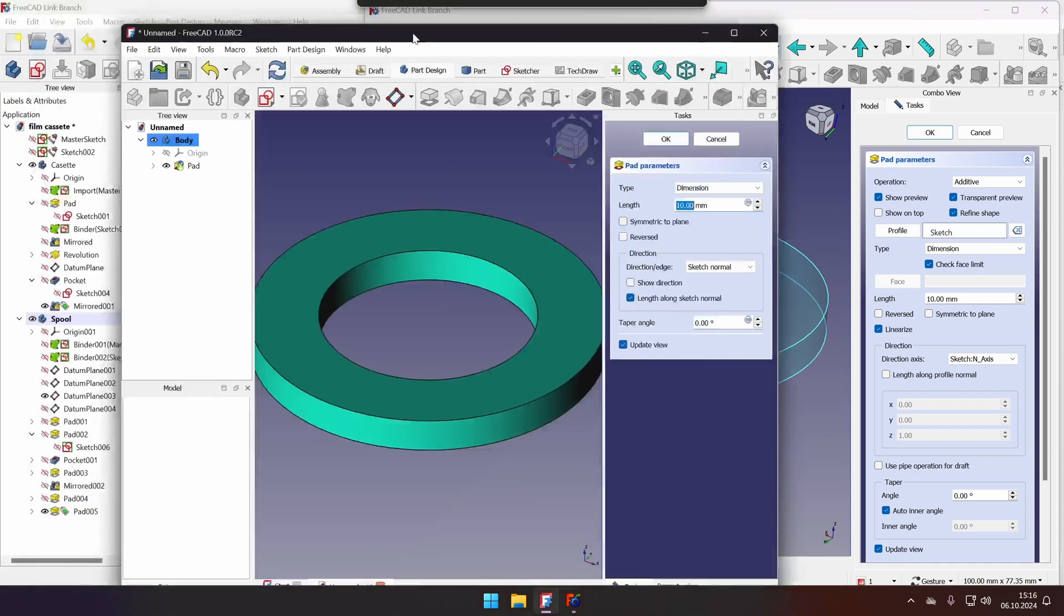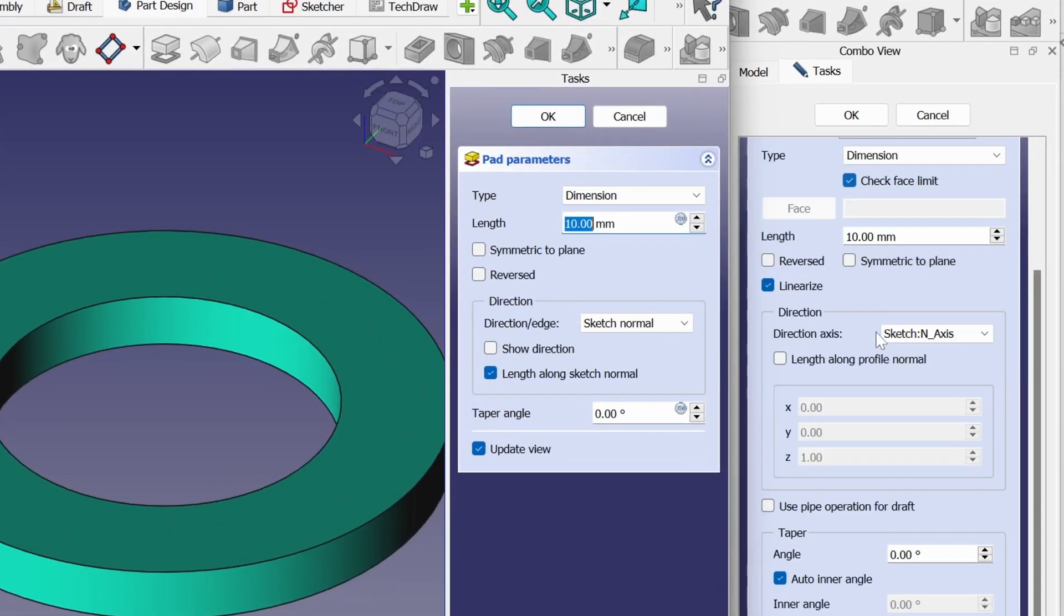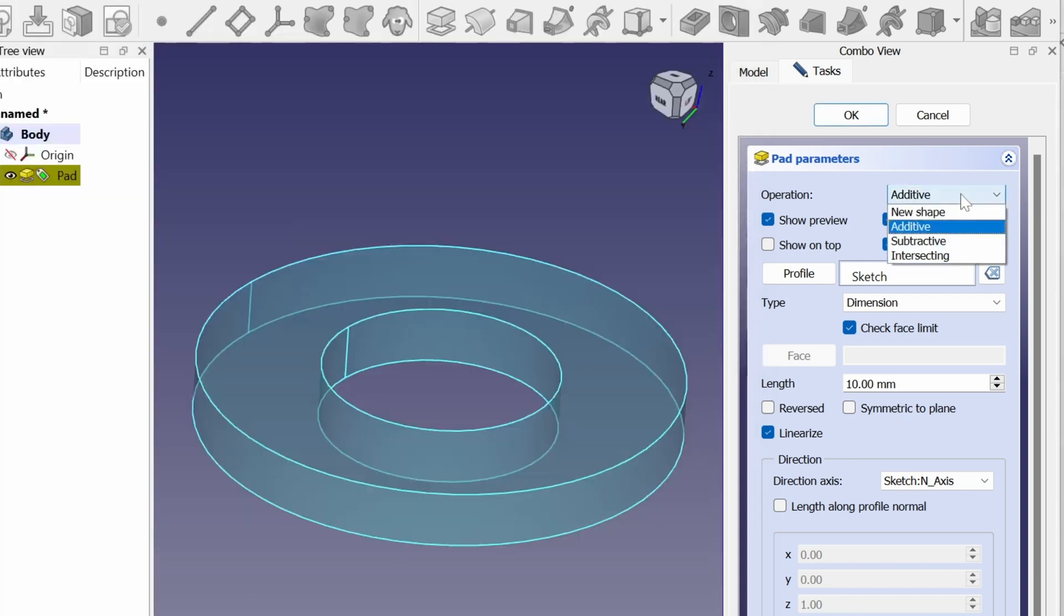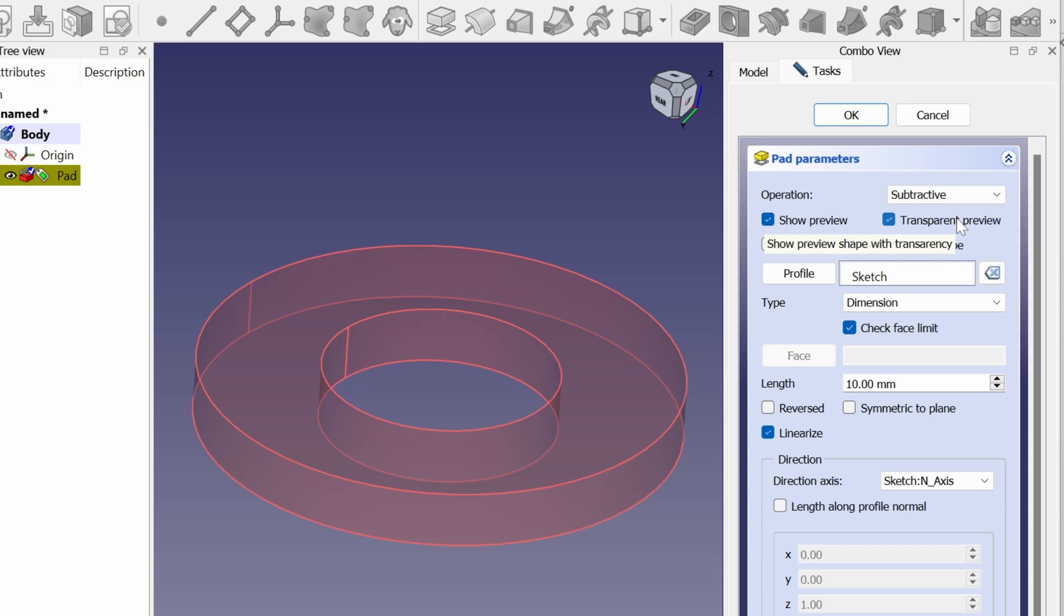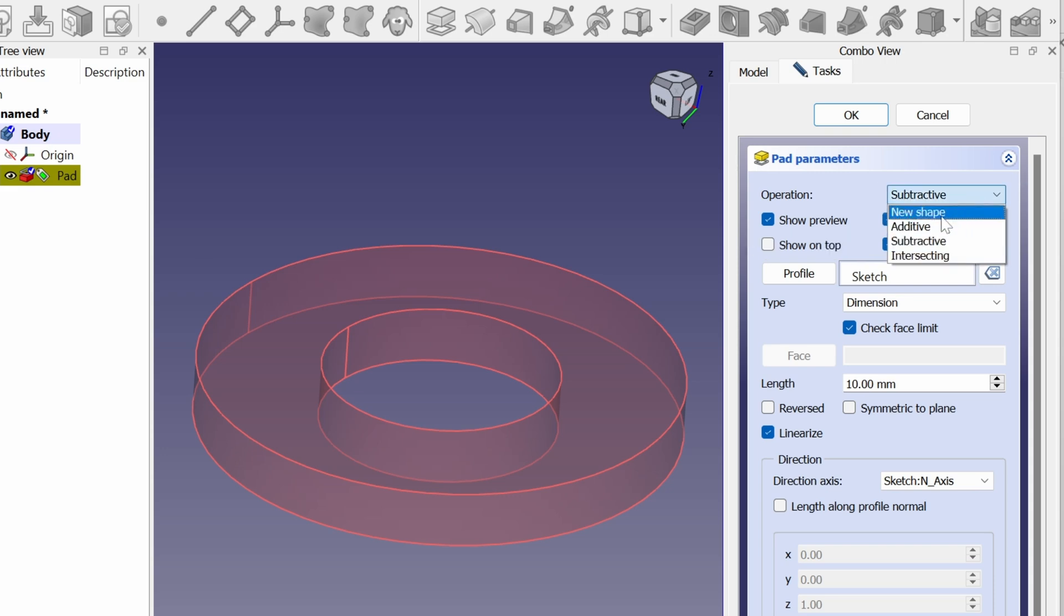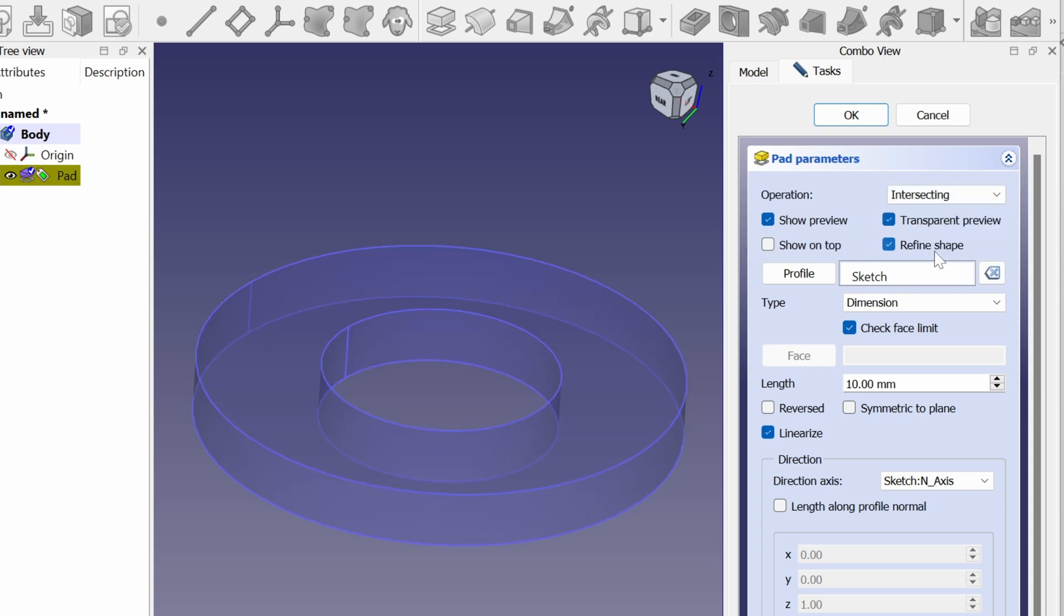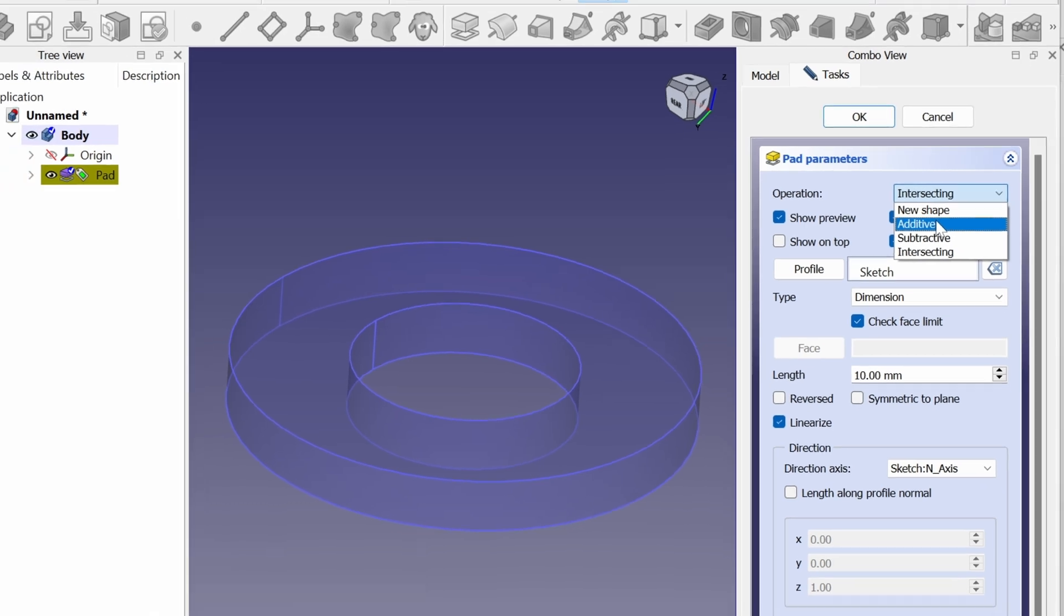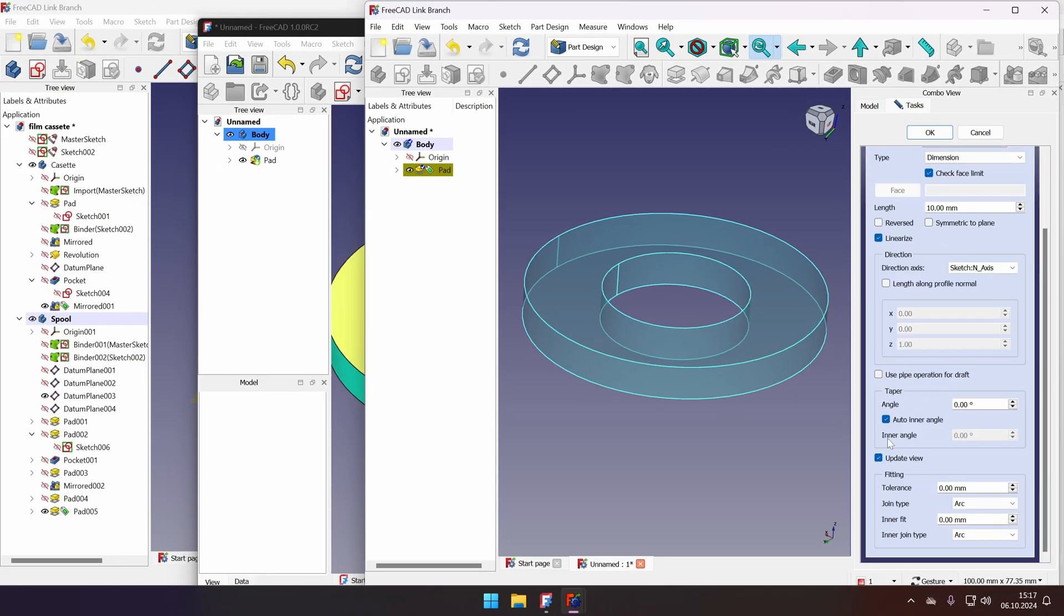However, you will see that there are new options that are not available in FreeCAD. And there are a lot more of them. So first of all, the operation. The additive pad, we can convert it to subtractive pad. And we will have a pocket operation. However, you can create new shapes and you can create intersecting boolean shapes as well. So we have more flexibility with these tools. But let's go back to additive. Dimension is fine.